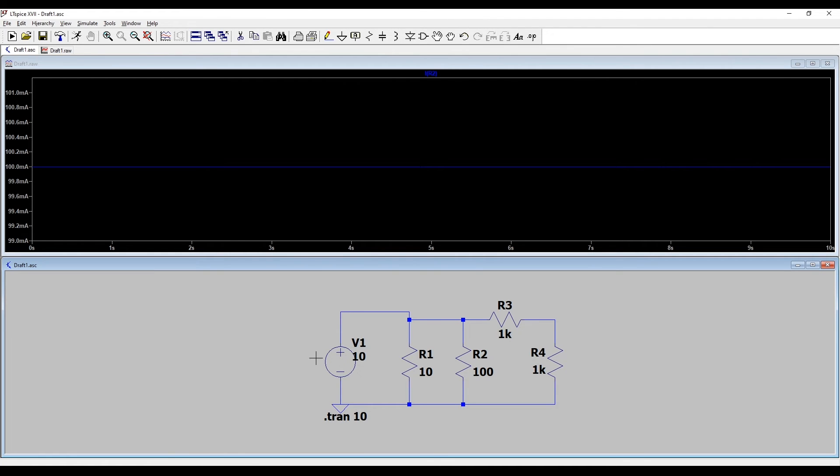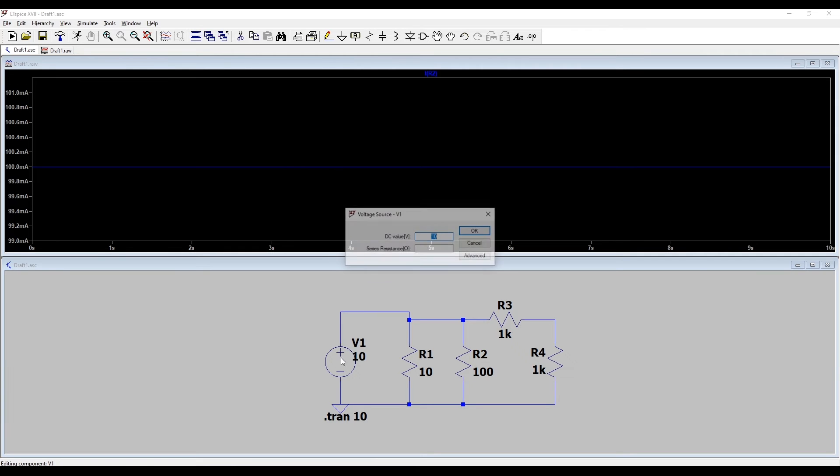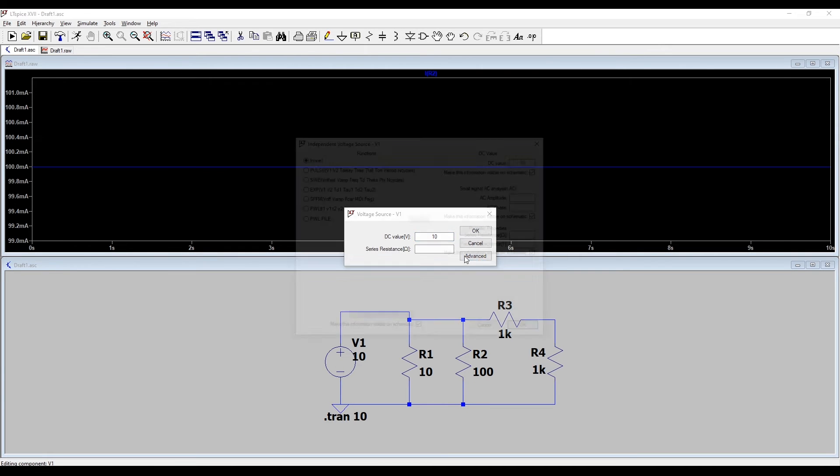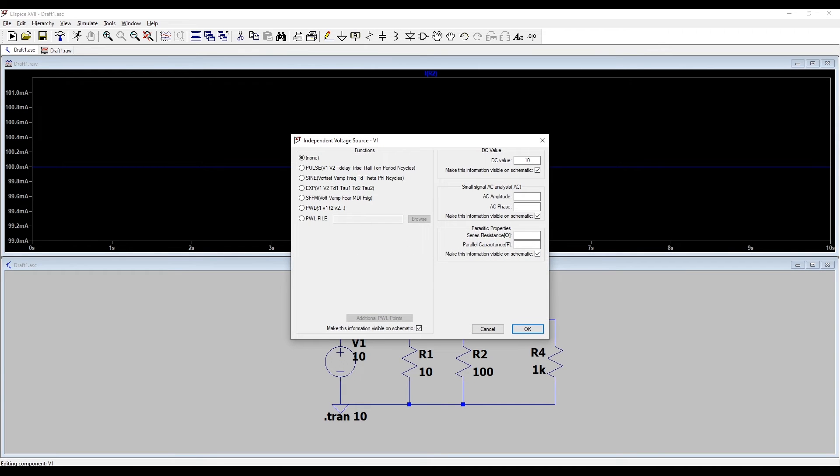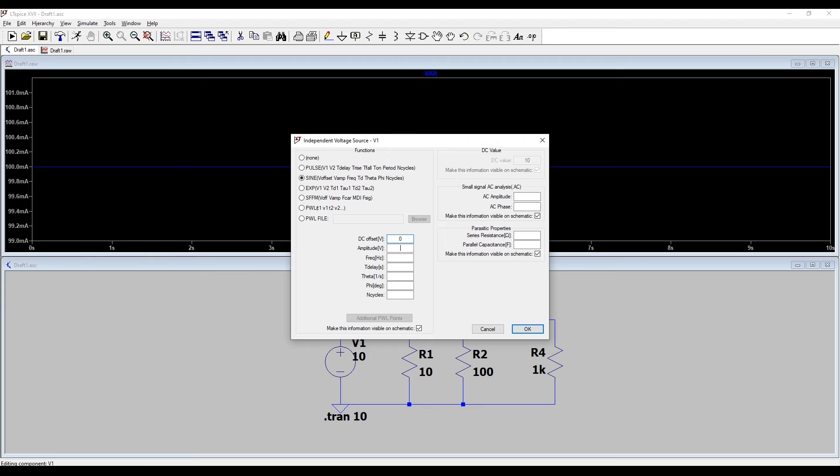Let's change this circuit up now. Let's make it a lot more interesting. Let's go to advanced and turn that DC voltage source into an AC voltage source. I've clicked sinusoidal. We'll have no DC offset, an amplitude of 5 volts, and a frequency of 50 Hertz. Those are the only parameters we need.